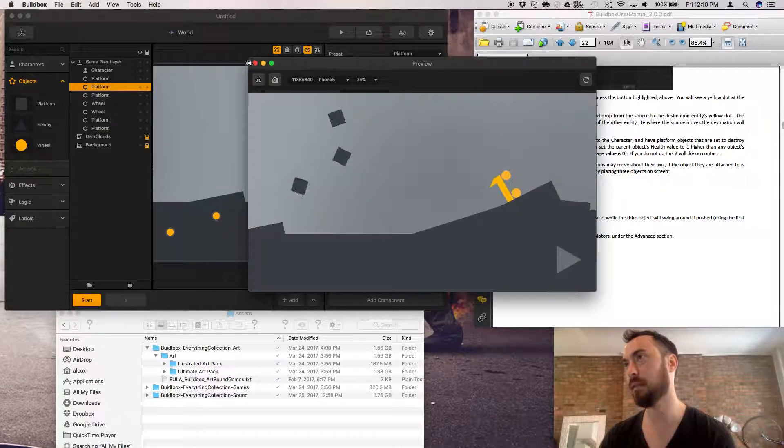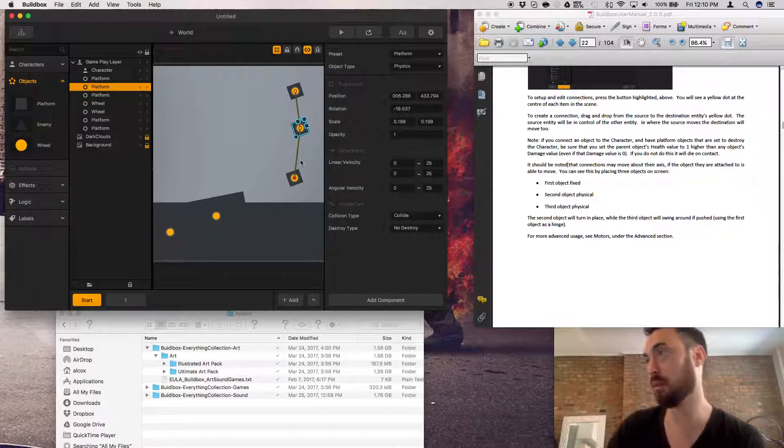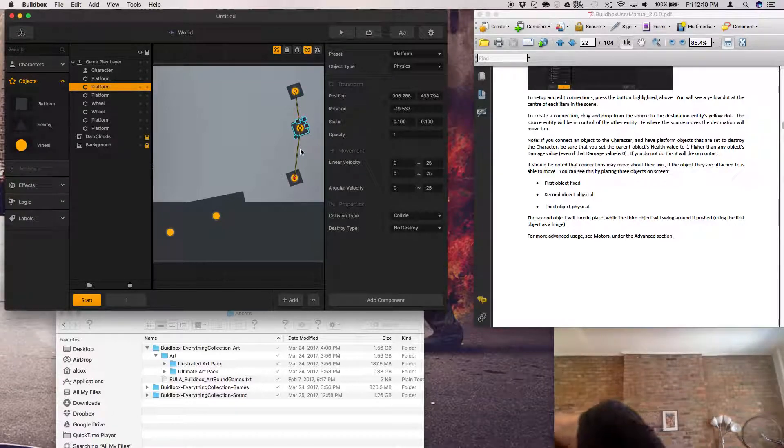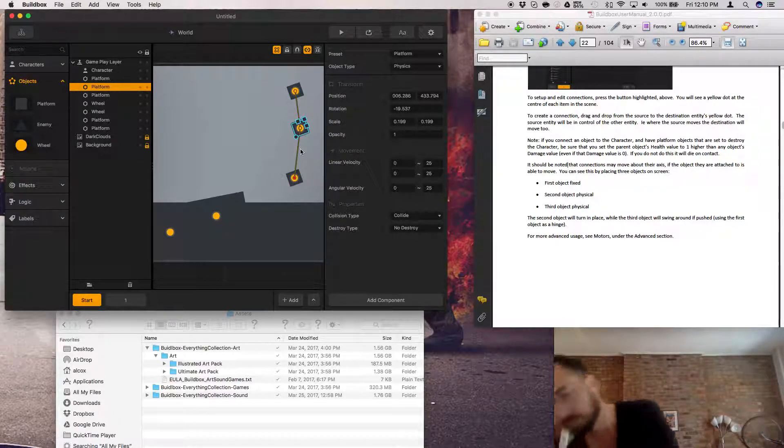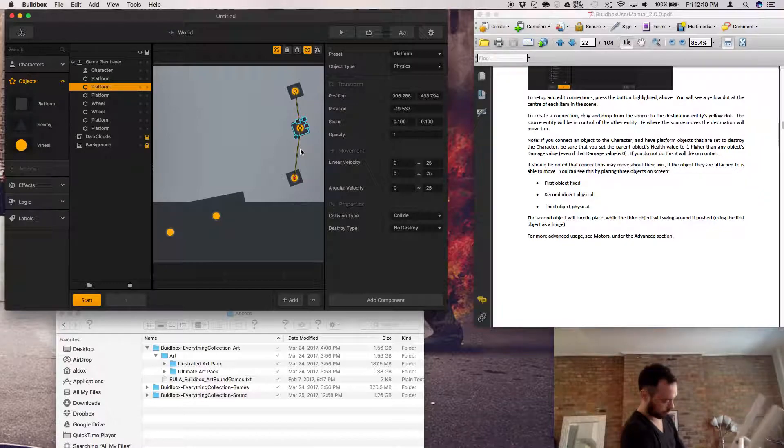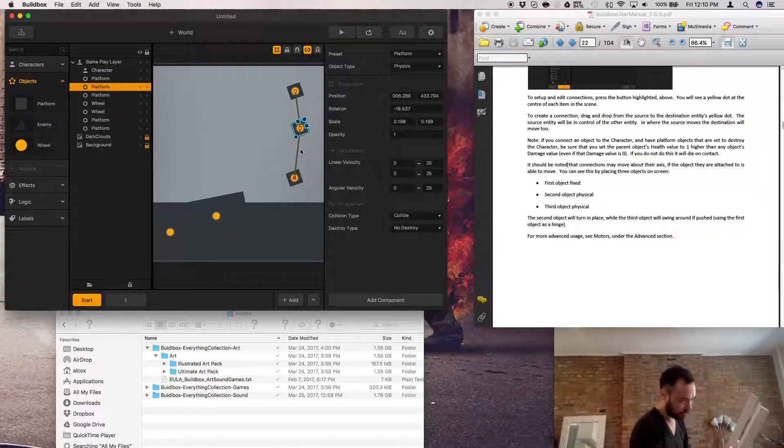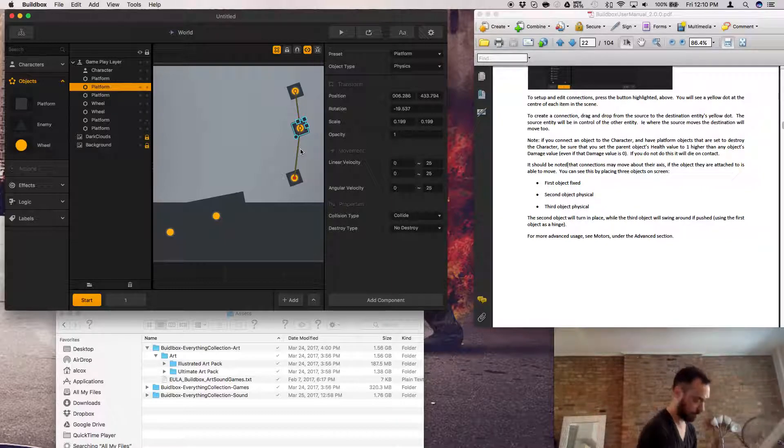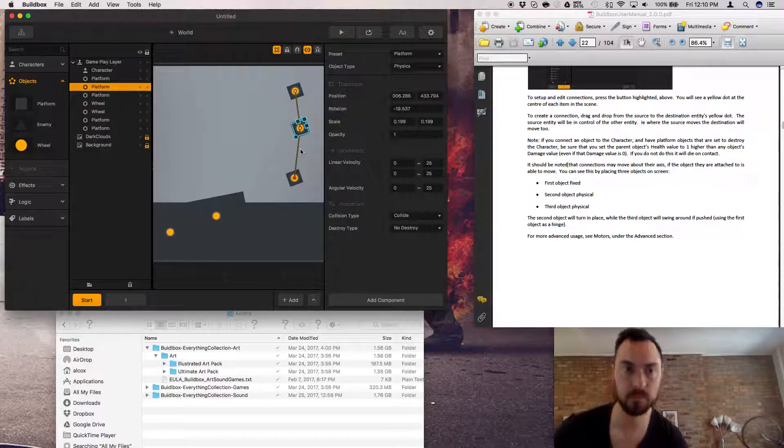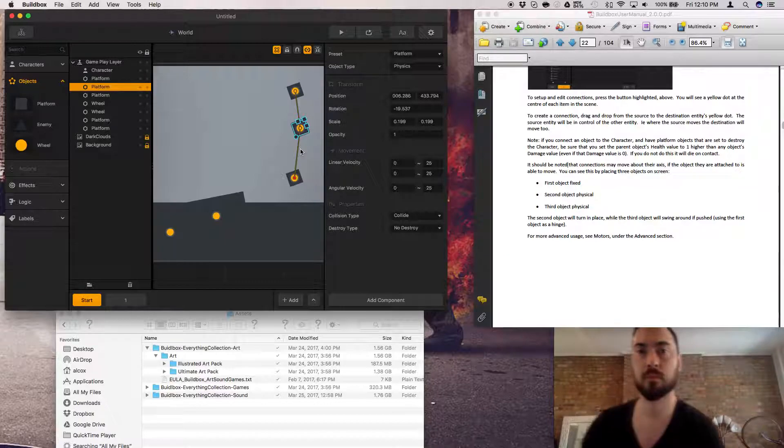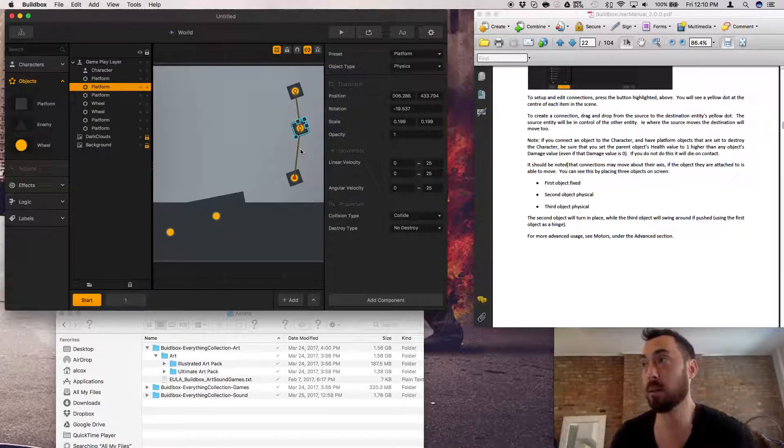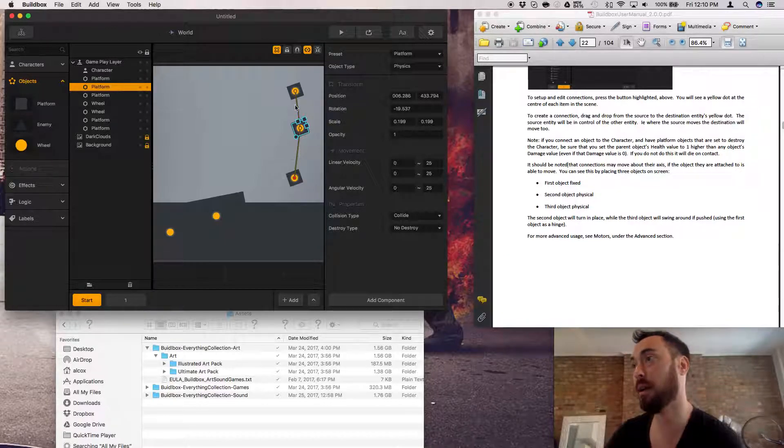Ooh, look at that. I can skip this. Yeah, perfect. Nice. Cool, so we made connections.